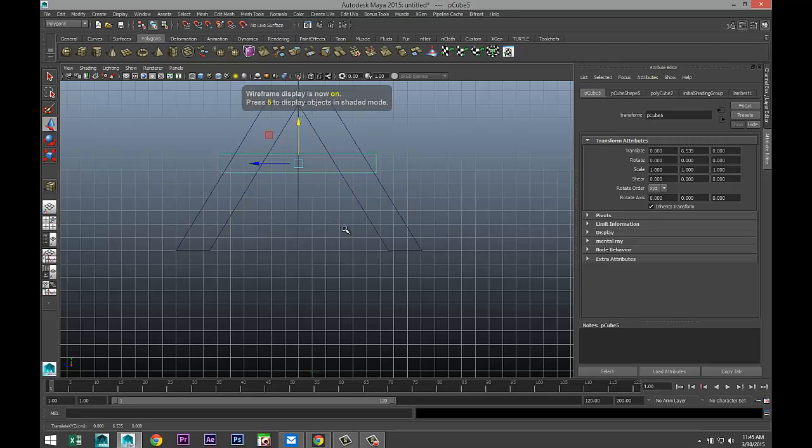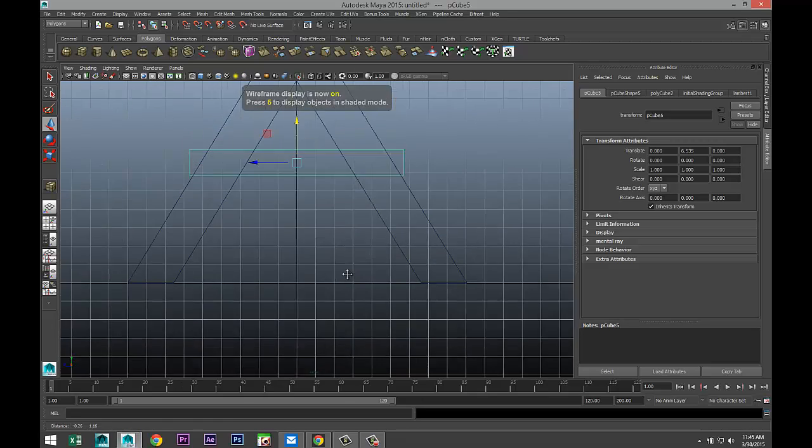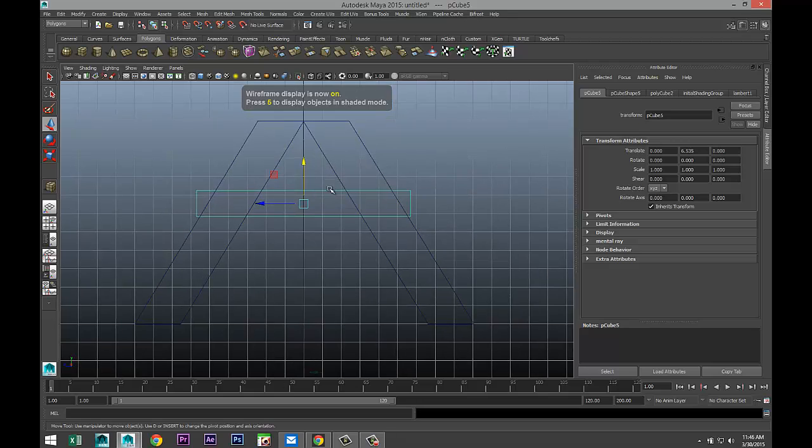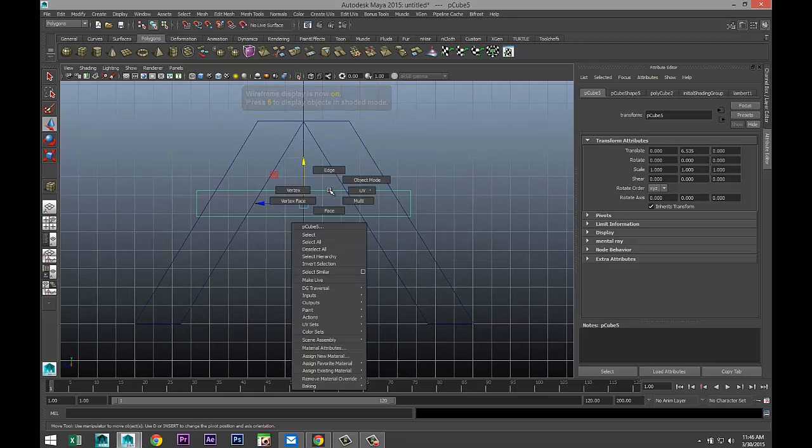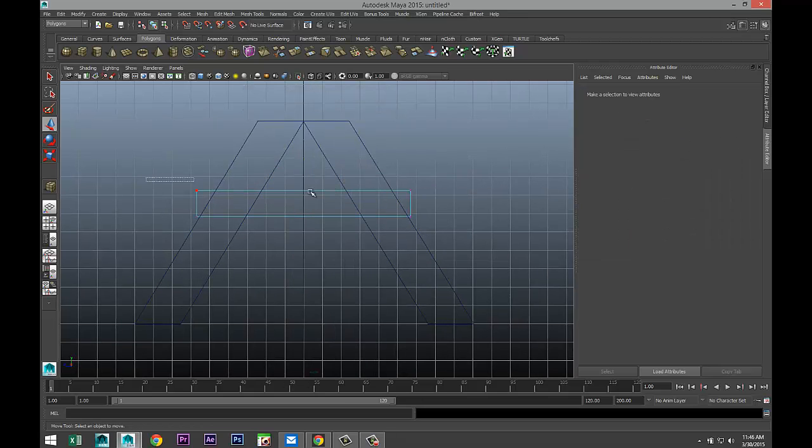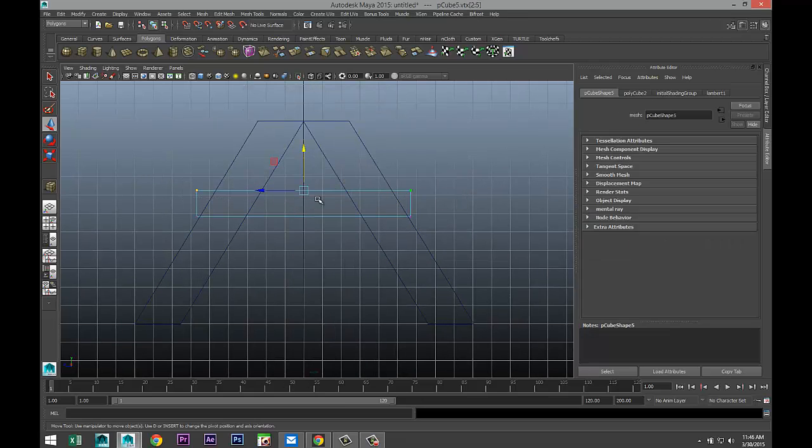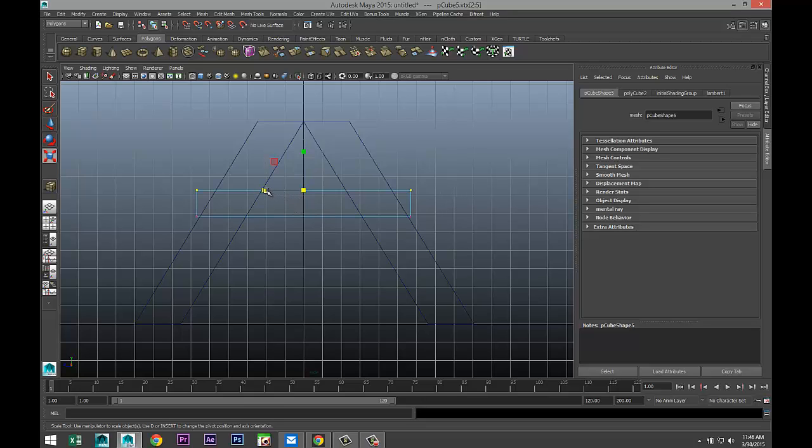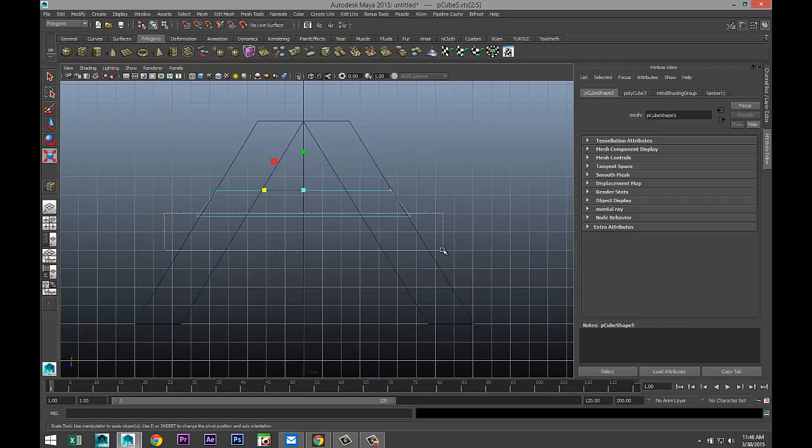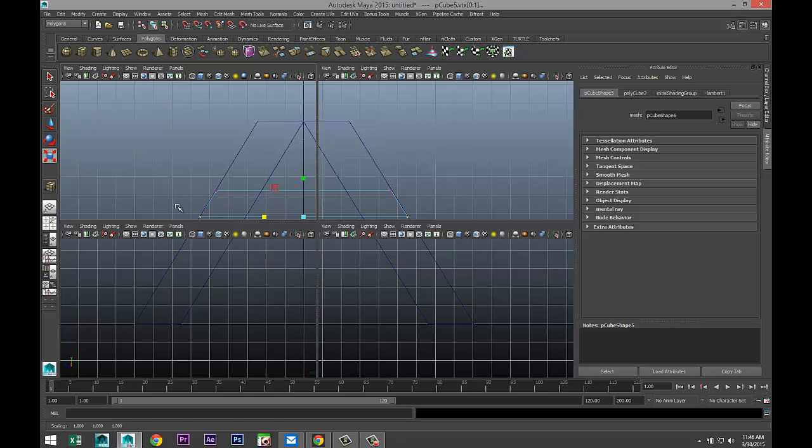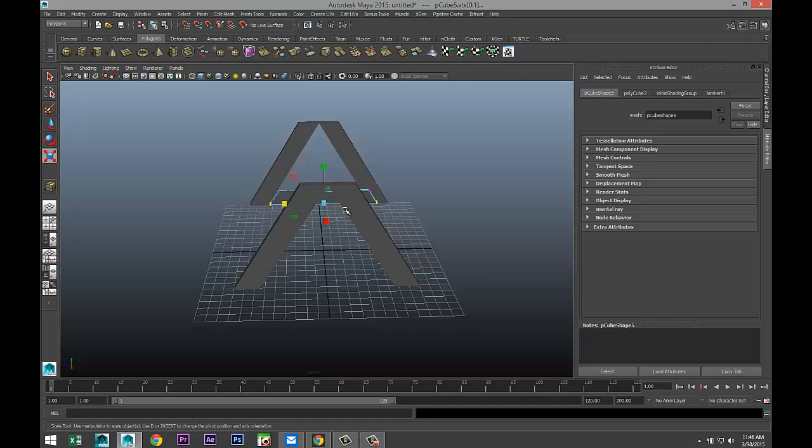Let's hit 4 for wireframe mode, and we're going to right-click to vertex, drag click these, hit R and scale them in, and drag click these and scale them in. Okay.